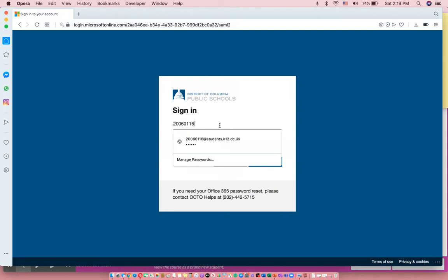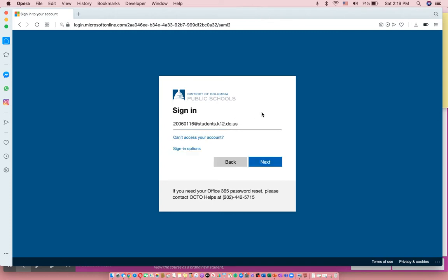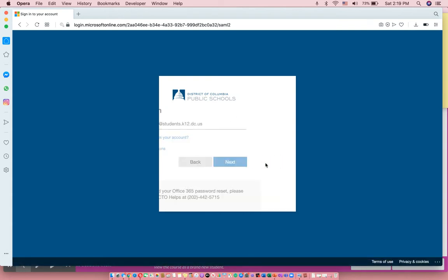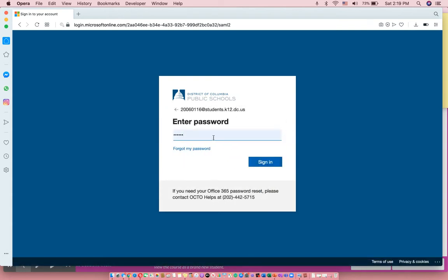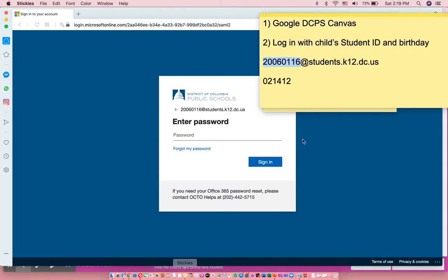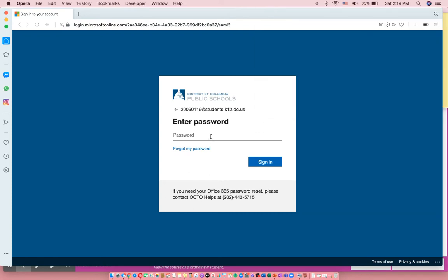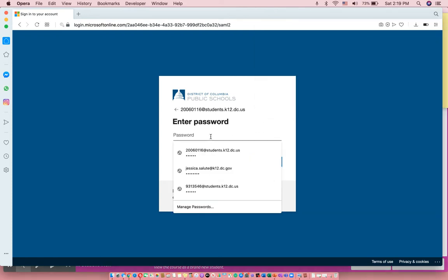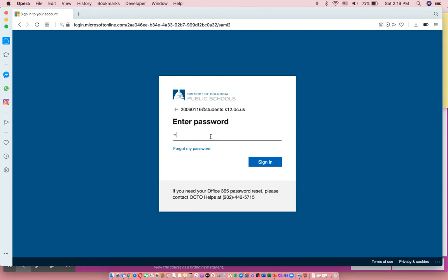Then you have to add @studentswithid.dcps.k12.dc.us. That's their full DCPS email address. Then their password is their six-digit birthday. So this student's birthday is February, so 02-14-2012. Just the six digits of their birthday: 021412, no dashes, no hyphens.